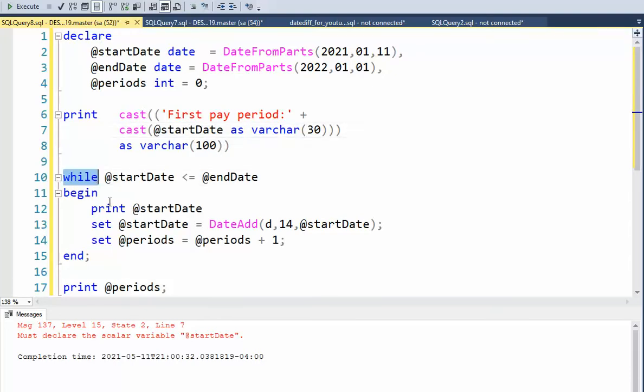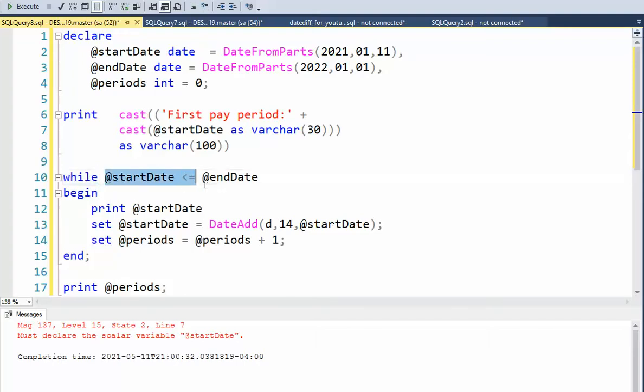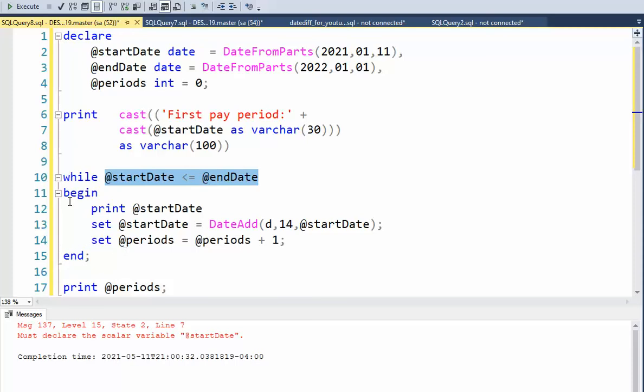Now we get to the meat of the program is a while loop. A while loop has an expression here, and this expression will evaluate to either true or false. And what this is saying is while this is true, I want you to do this. So it comes down here, comes back up there, and notice my start date.